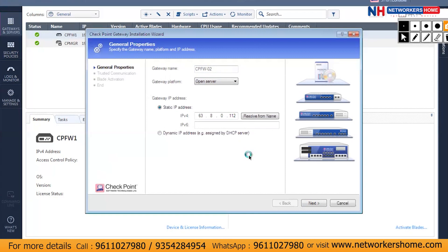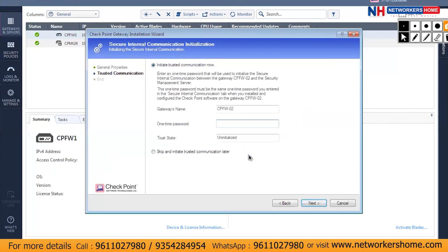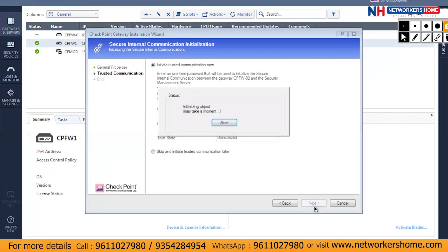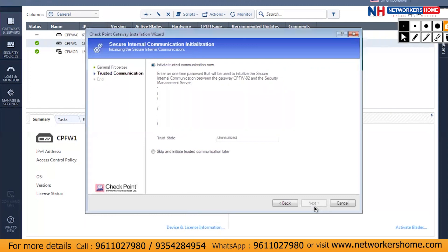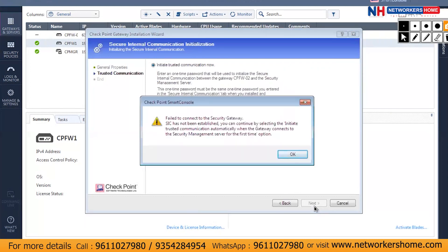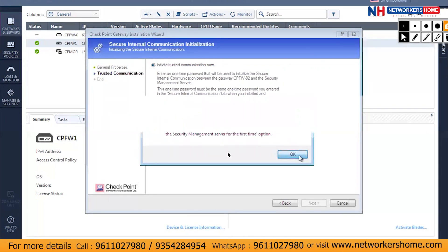The one-time password is admin123. I'll click Next to initialize the trust. It will try to communicate on the SIC ports: 18190, 18191, 18192, 18198. As you can see, it failed to connect to the security gateway because there is no policy on firewall 1 to allow that traffic.